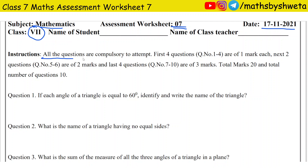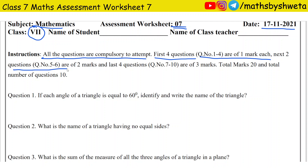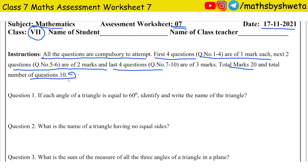All the questions are compulsory to attempt. Question number 1 to 4 are of 1 mark each. Question number 5 to 6 are of 2 marks, and the last 4 questions, question number 7 to 10, are of 3 marks. Total 20 marks and total number of questions is 10.